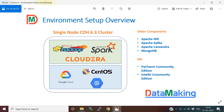After installing the CDH cluster, we are going to install additional components like Apache NiFi for ETL operations and data ingestion. We are also going to use the distributed messaging system Apache Kafka, and install NoSQL databases like MongoDB and Cassandra on this single-node CDH cluster.